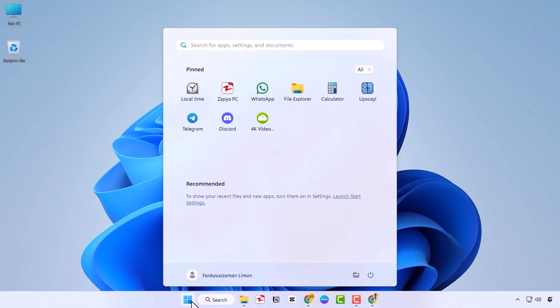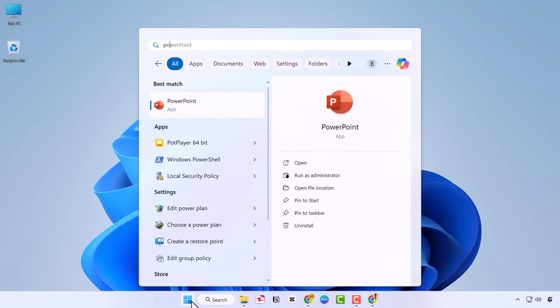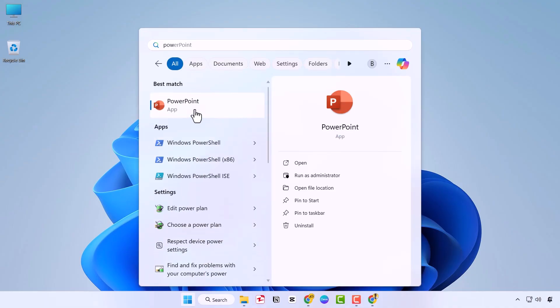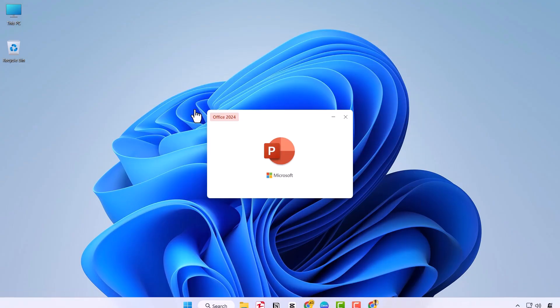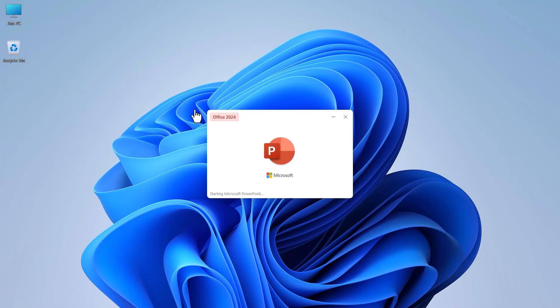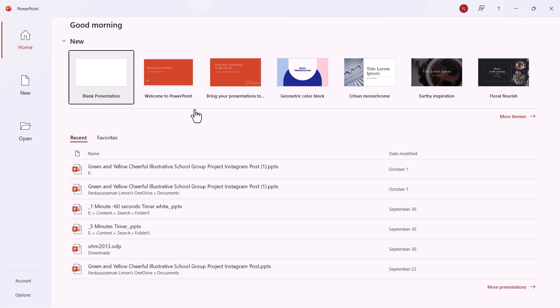First, open PowerPoint on your computer. You can do this by clicking on the Start menu and typing PowerPoint, or however you normally open it.